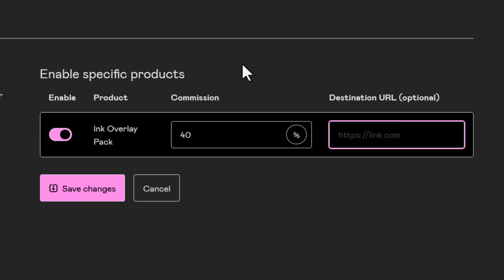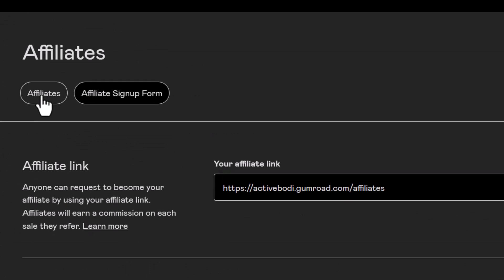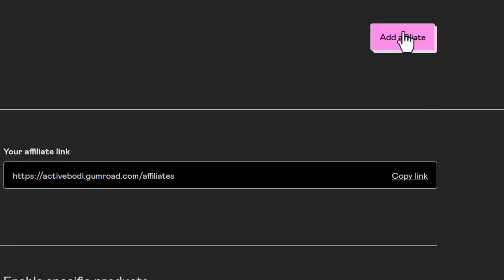And that's how simple it is to set up an affiliate program for people to sign up for. But now I click here but nothing happens because I don't have any affiliates signed up, but I can simply add an affiliate manually if I want to too.